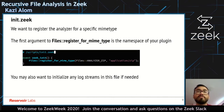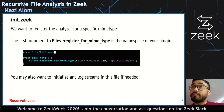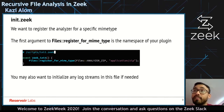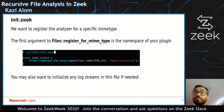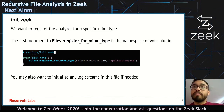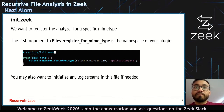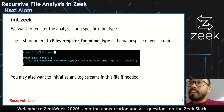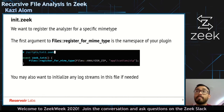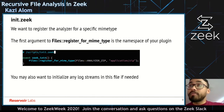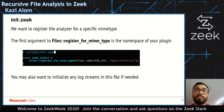Lastly, we have an init.zeek file where we register the analyzer for a specific MIME type. For the zip analyzer, we register for the application/zip MIME type, so every time Zeek sees a file with this MIME type it will send that file to this analyzer. The first argument is the analyzer tag — in this case, files analyzer zip. It may also be helpful to initialize any log streams here, such as creating a zip log stream.